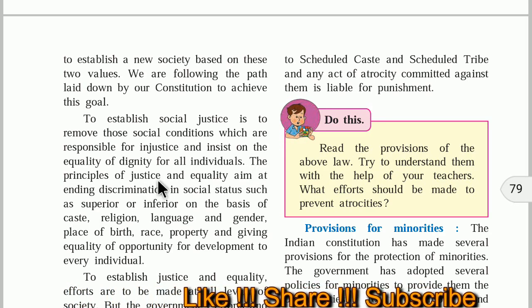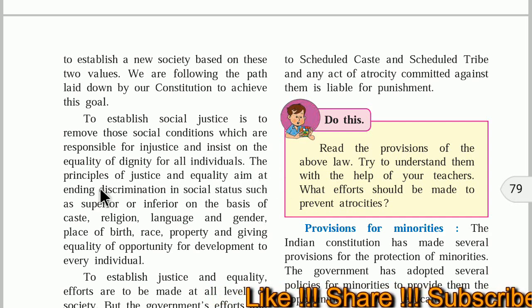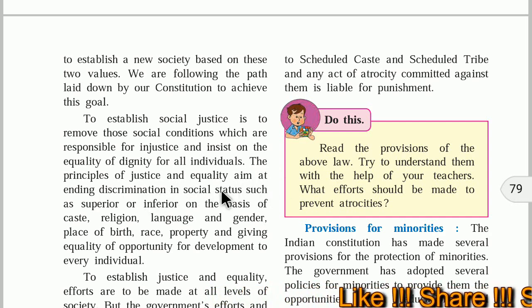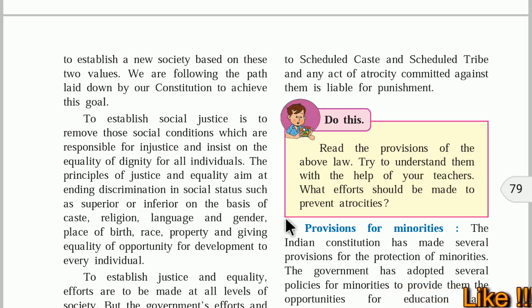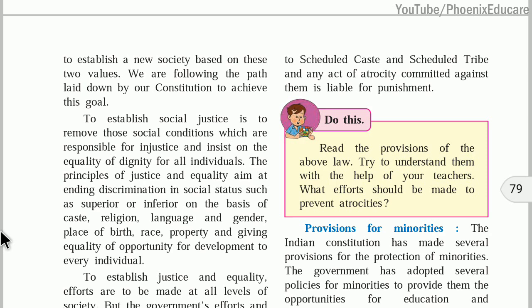The principles of justice and equality aim at ending discrimination in social status — such as treating some as superior or inferior — on the basis of caste, religion, language, or gender. Some religions are treated as superior, some as inferior. Males are treated as superior, females as inferior. This superior-inferior distinction is bad for society and should end. This will happen when we treat each other as equal, so equality and social justice should be there in society.